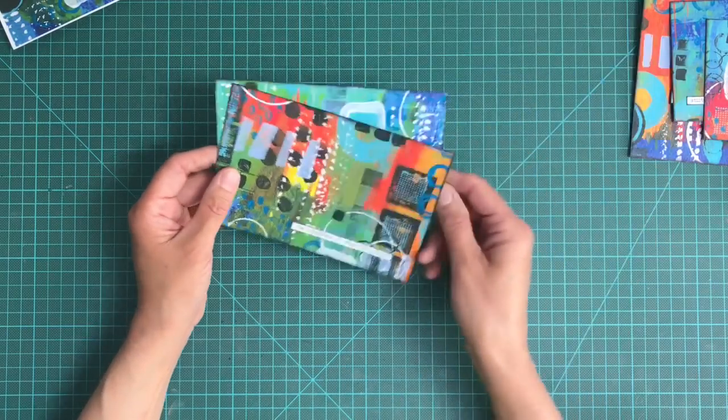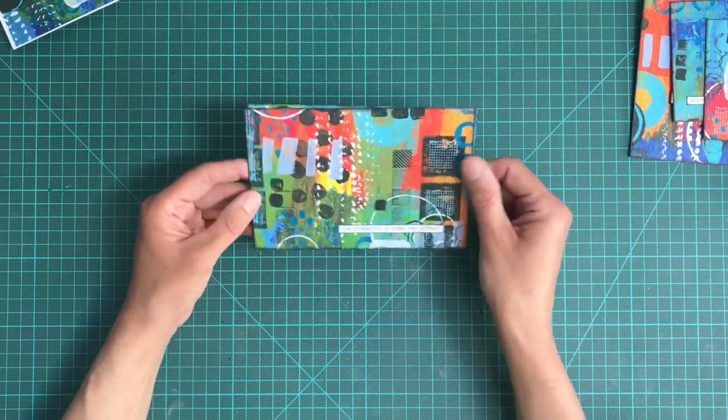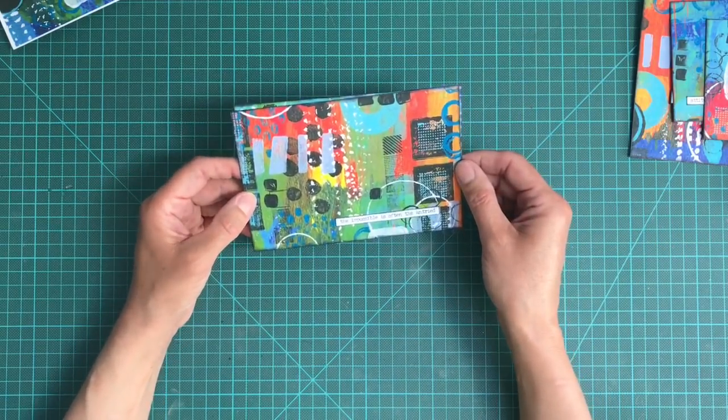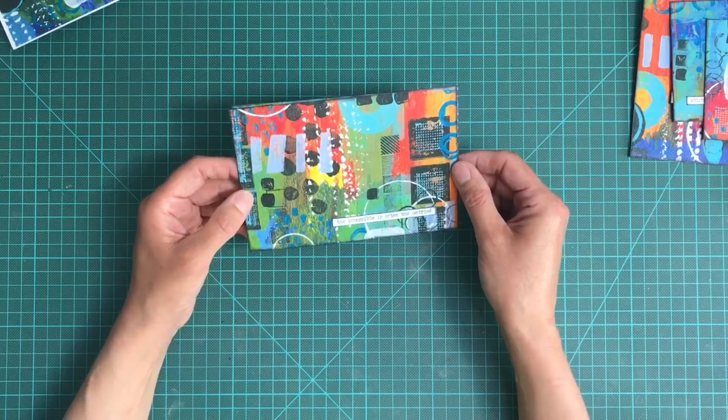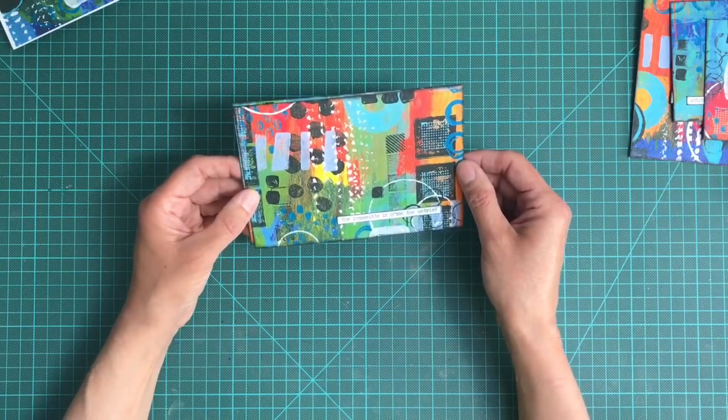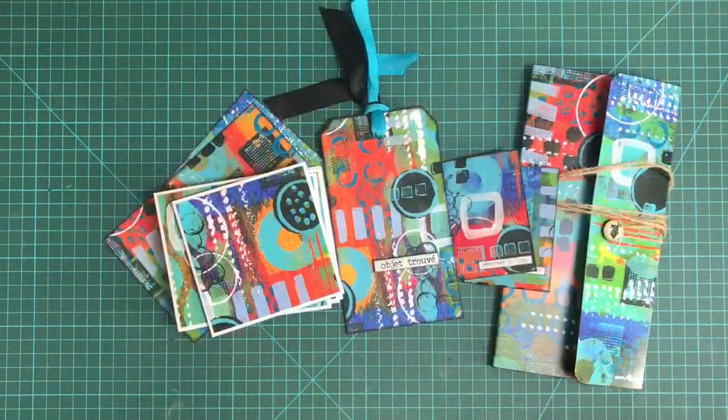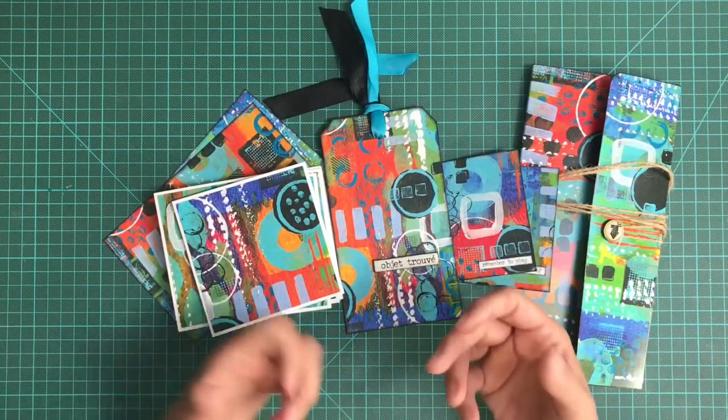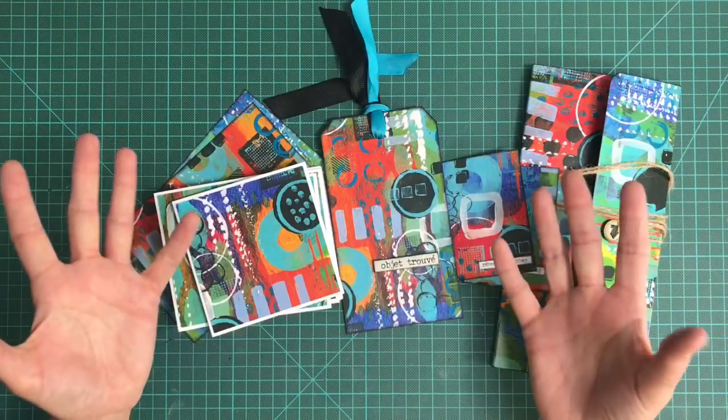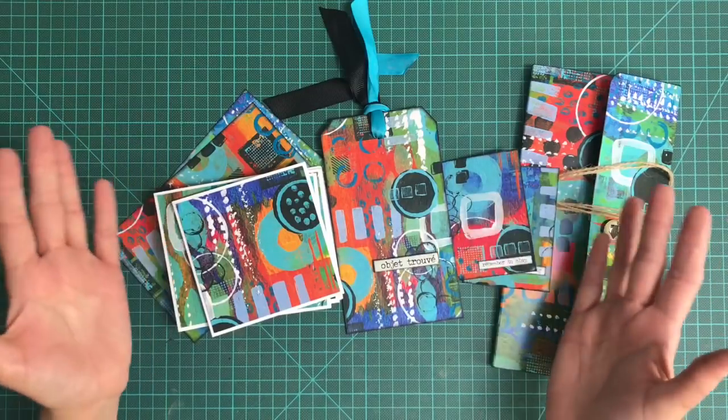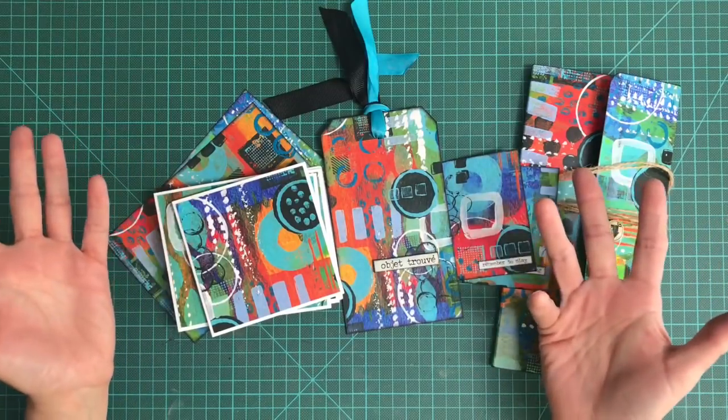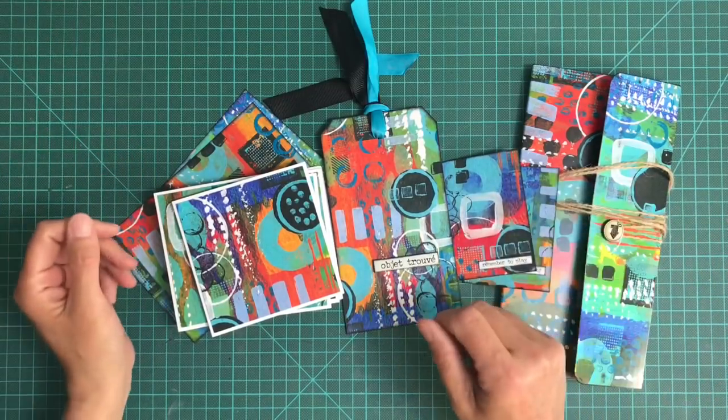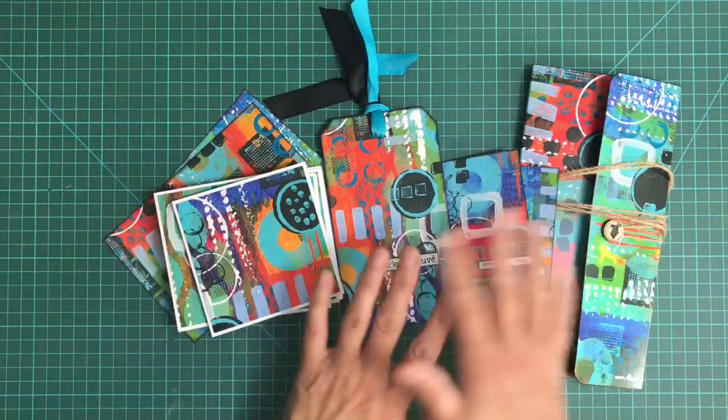Then I've got two postcards as well: never doubt your instinct, creativity takes courage from the Tim Holtz small talk or chit chat words, and the impossible is often the untried. I hope that's given you some ideas as to how you can use pieces of artwork, background pages like this.